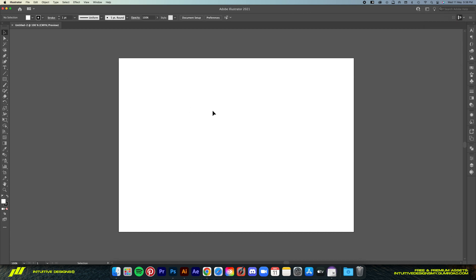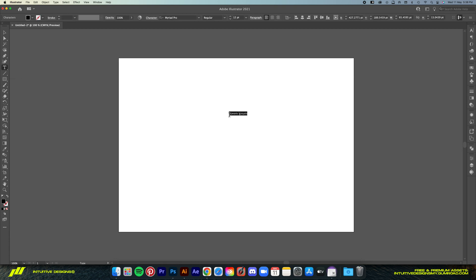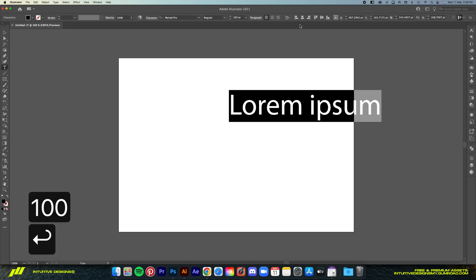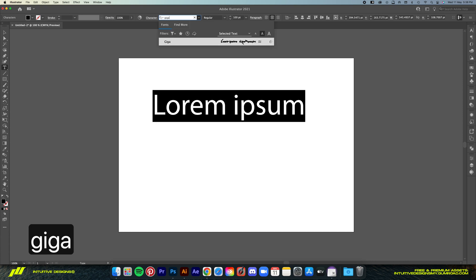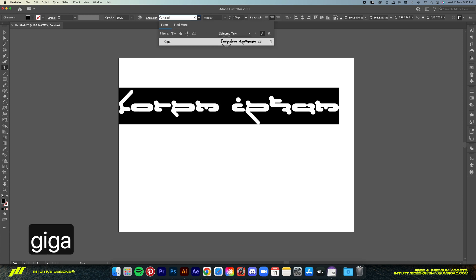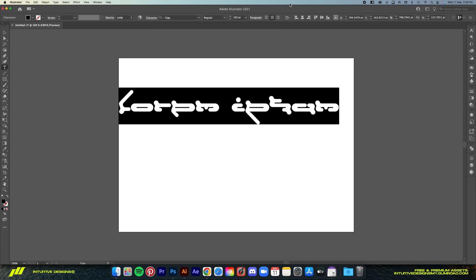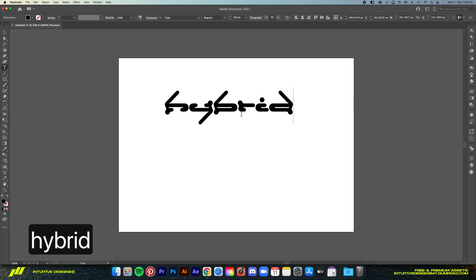First off I'm going to use the type tool, click on the canvas, bump the size up to 100, and then go to the character panel, type in Giga and select the font. Now I'm just going to type in something random like hybrid. Obviously you can type whatever you want, it won't affect the tutorial at all.